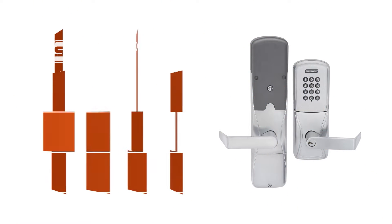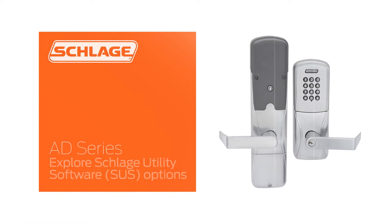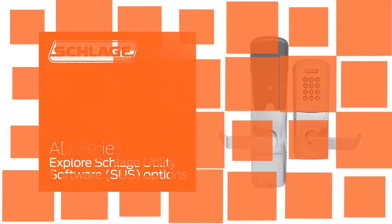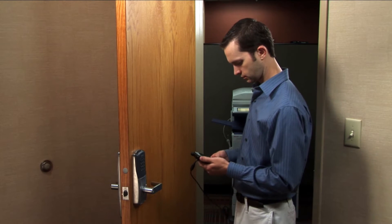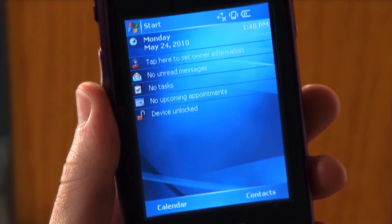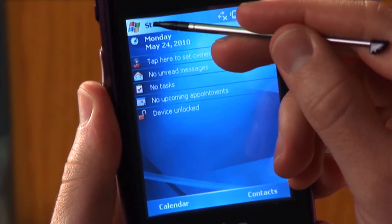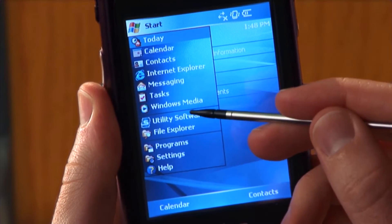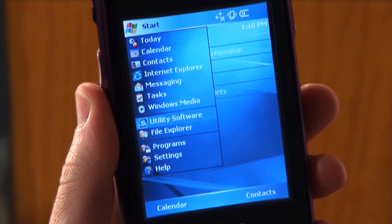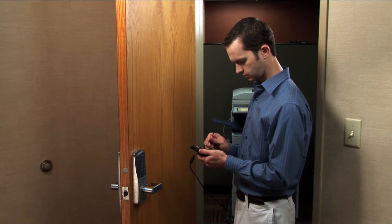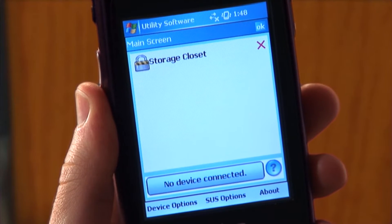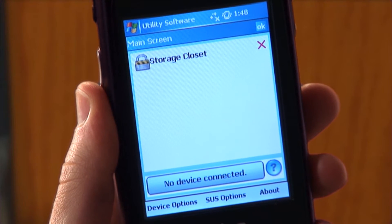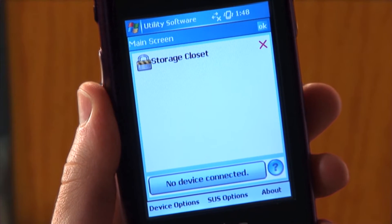This video will show you how to navigate the SUS options on your HHD. Turn on your HHD. Start the utility software program and log in as manager. You are now in the main screen of the SUS software.